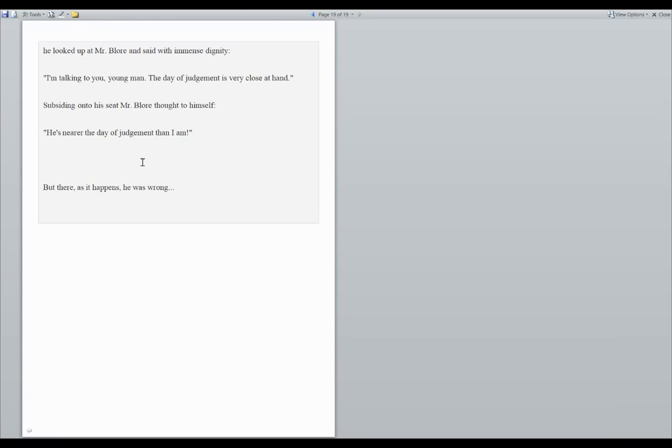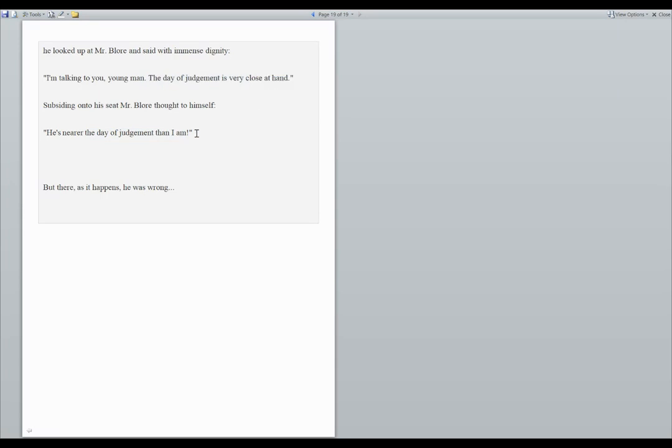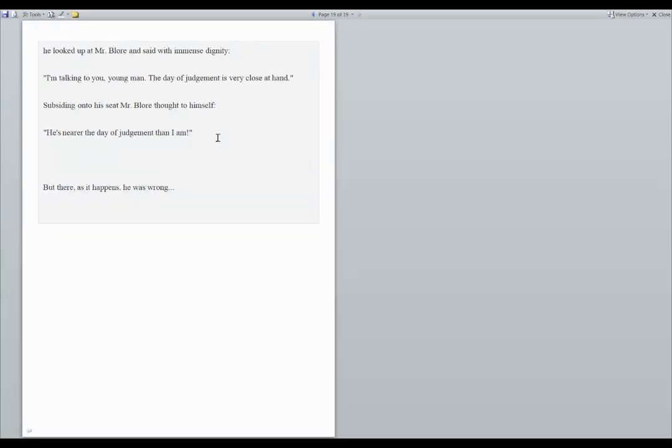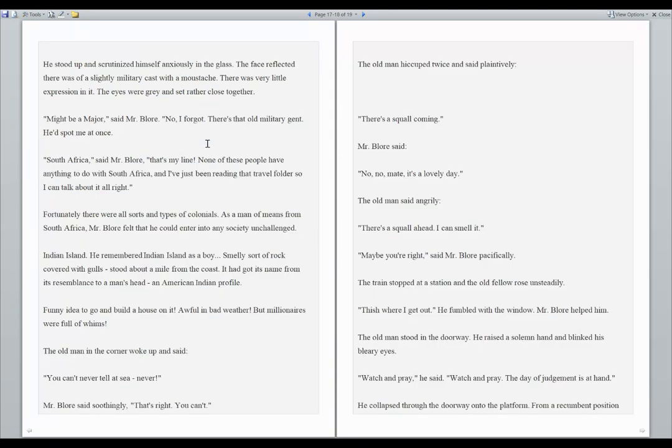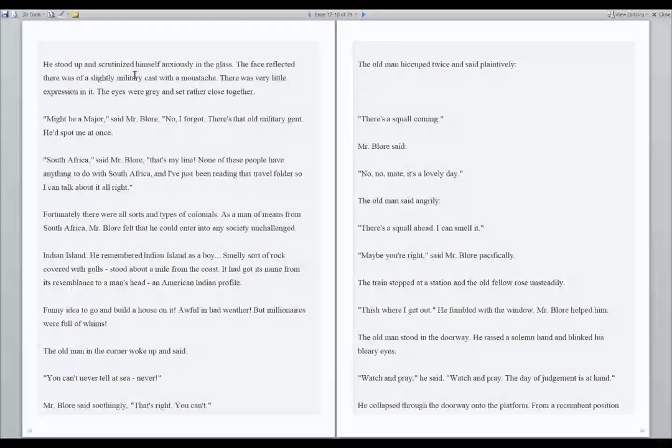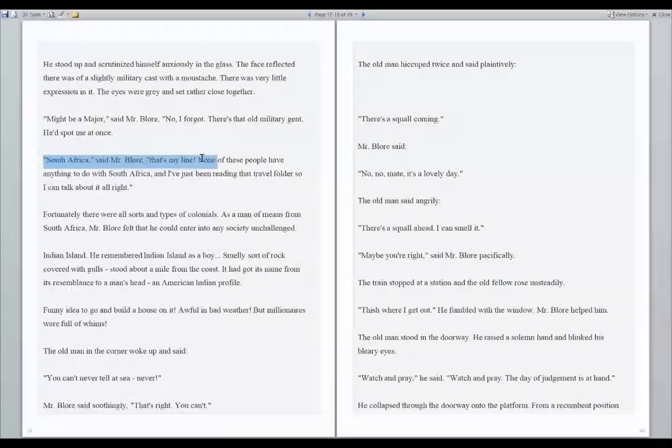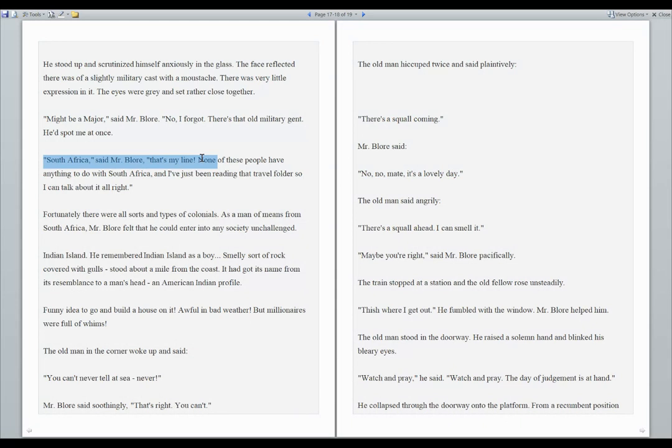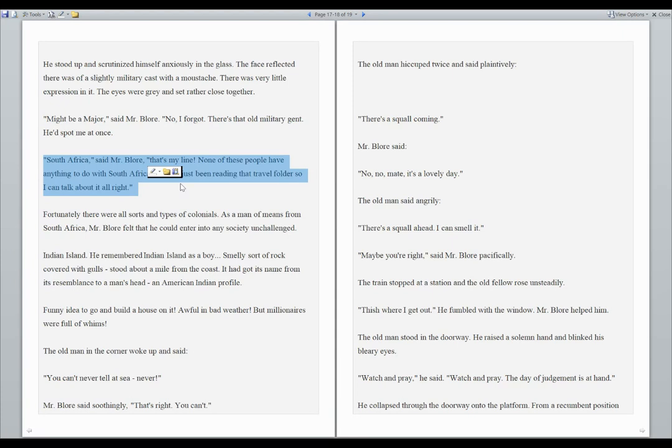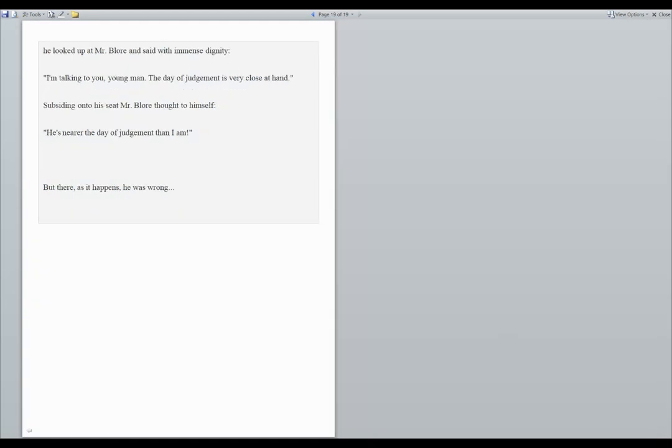So what is the day of judgment? This guy tells him the day of judgment is very close at hand. Day of judgment is the day you die. The day that you're judged, whether you believe in God or anything else, it's your judgment day. Back here, I'm going to see if you caught on to the fact that he is trying to make up a character for himself. South Africa, said Mr. Bloor, that's my line. None of these people have anything to do with South Africa and I've just been reading the travel folder so I can talk about it all right. So Mr. Bloor is going to pretend like he is from South Africa. So we have an interesting group of characters here and I will see you on another video. Thank you.